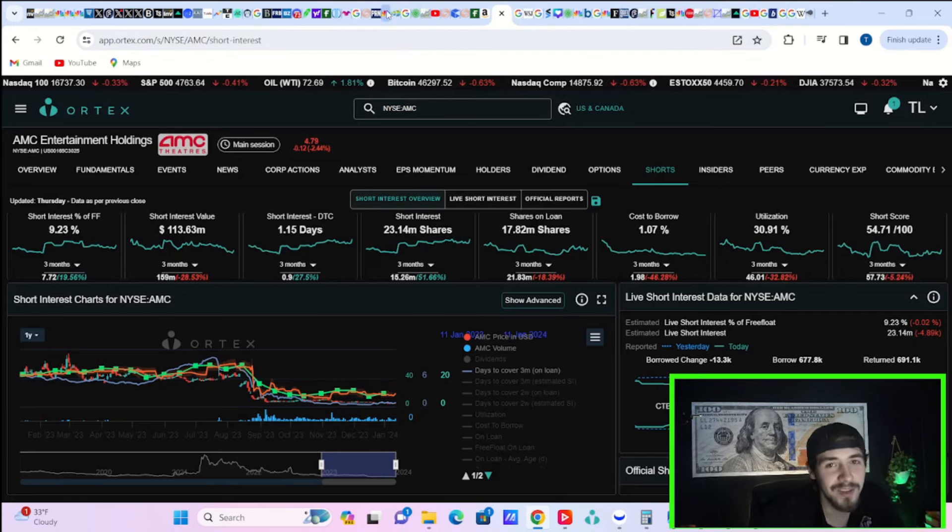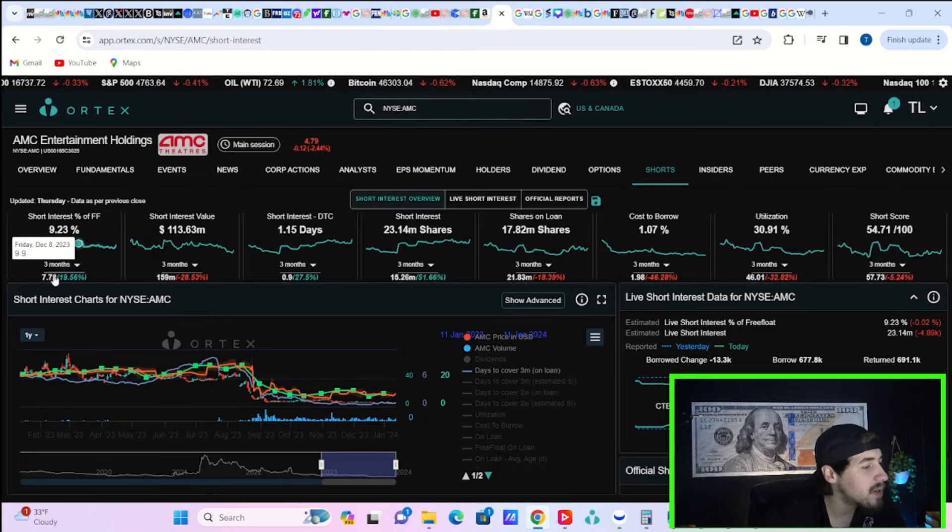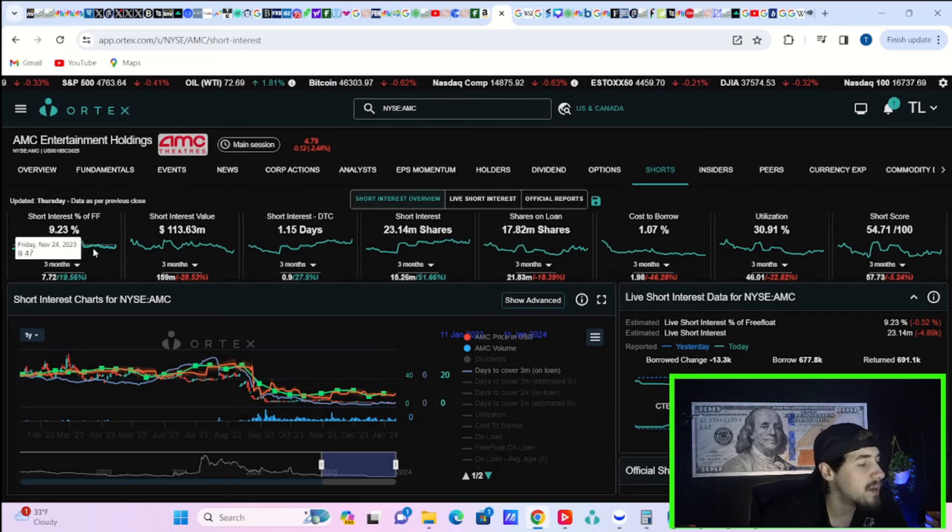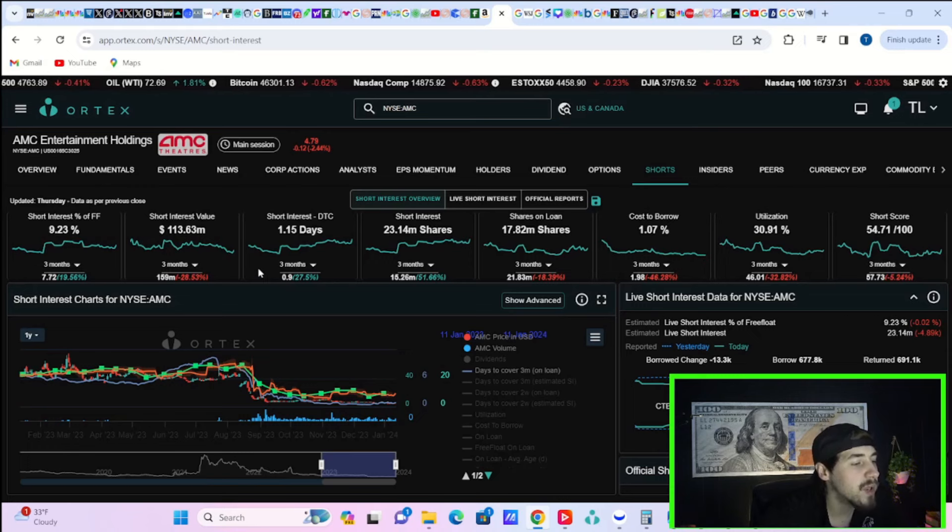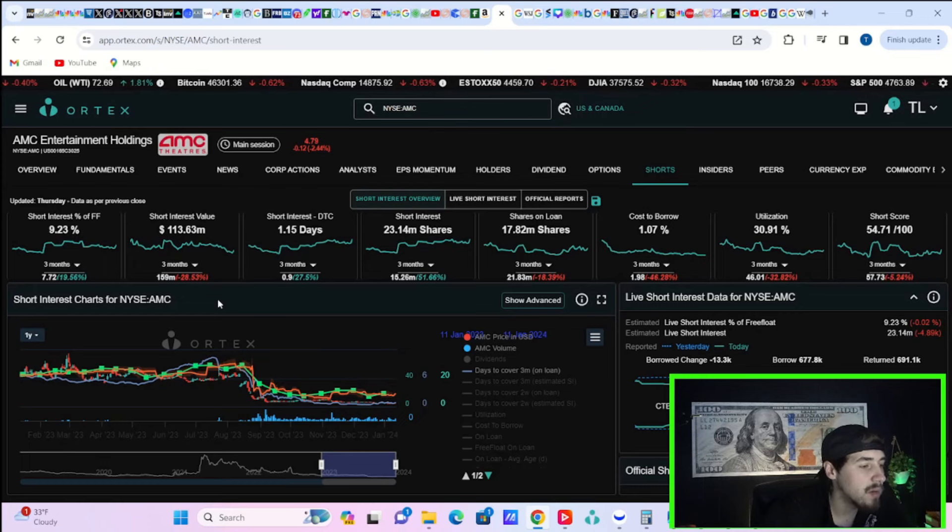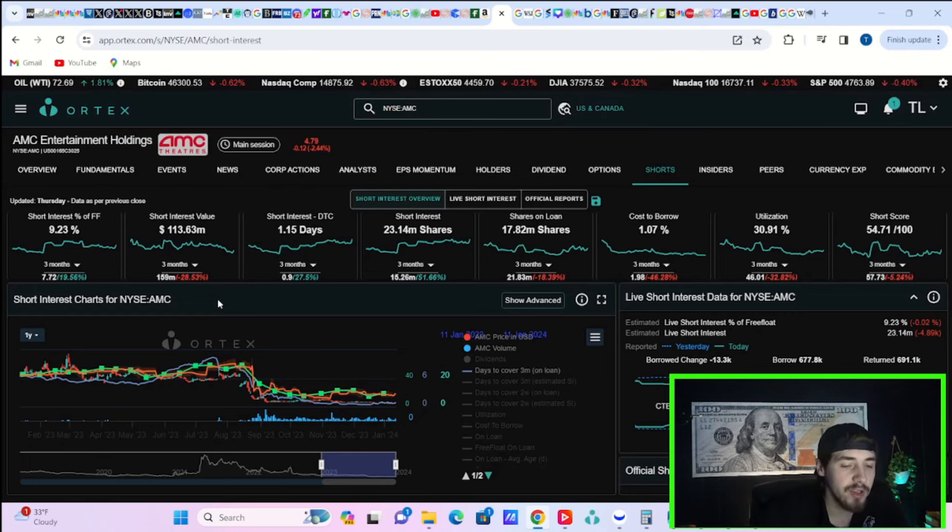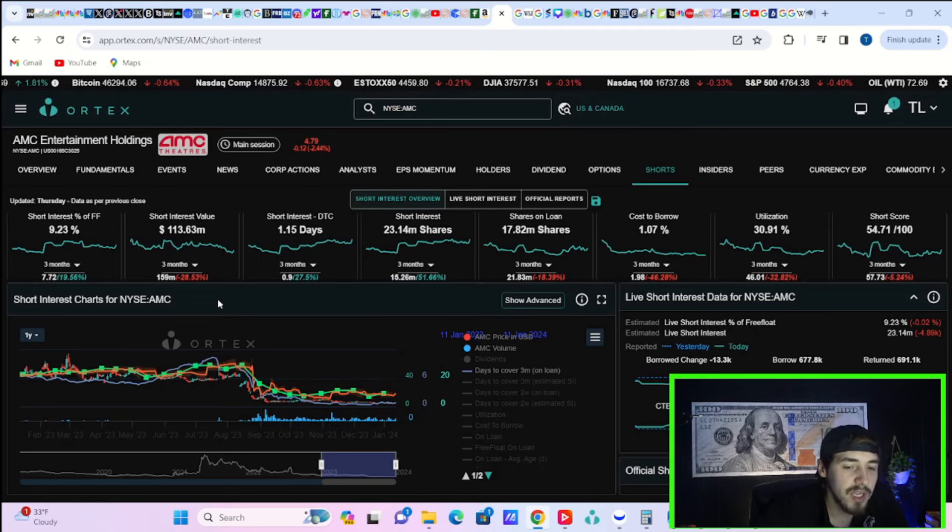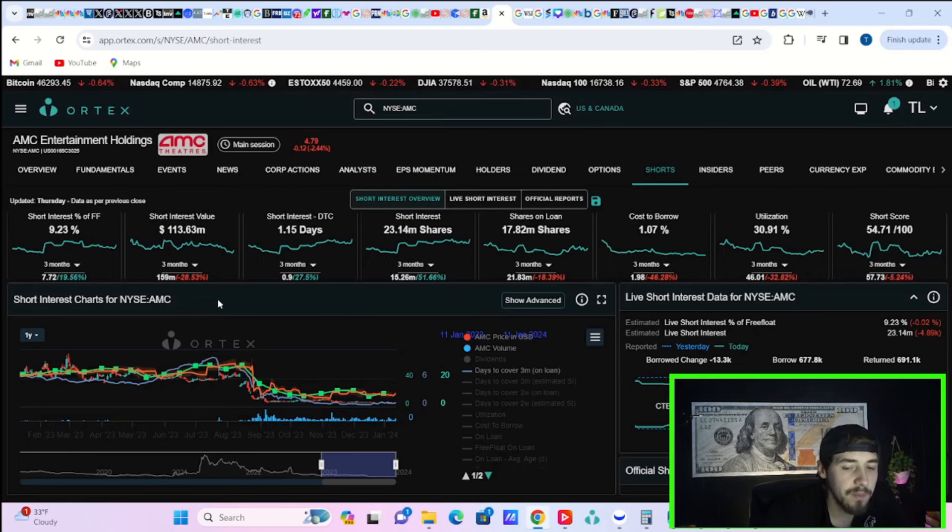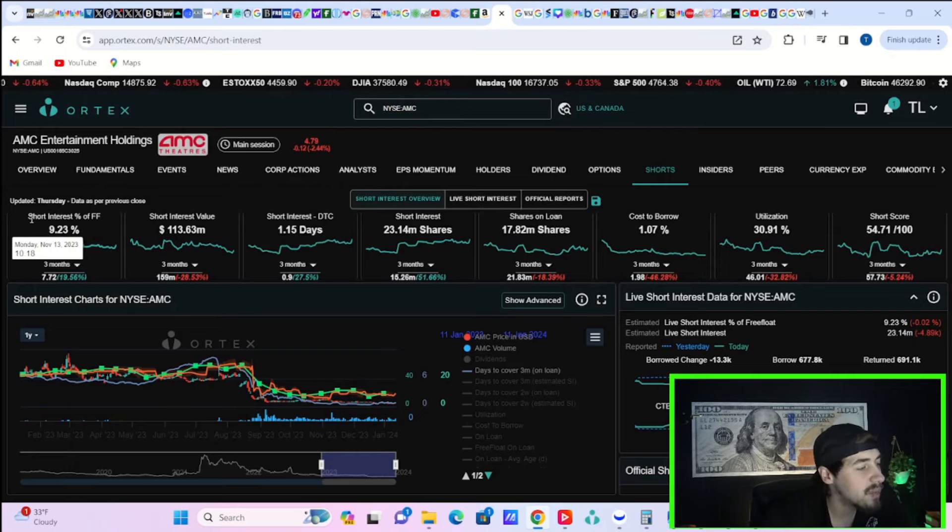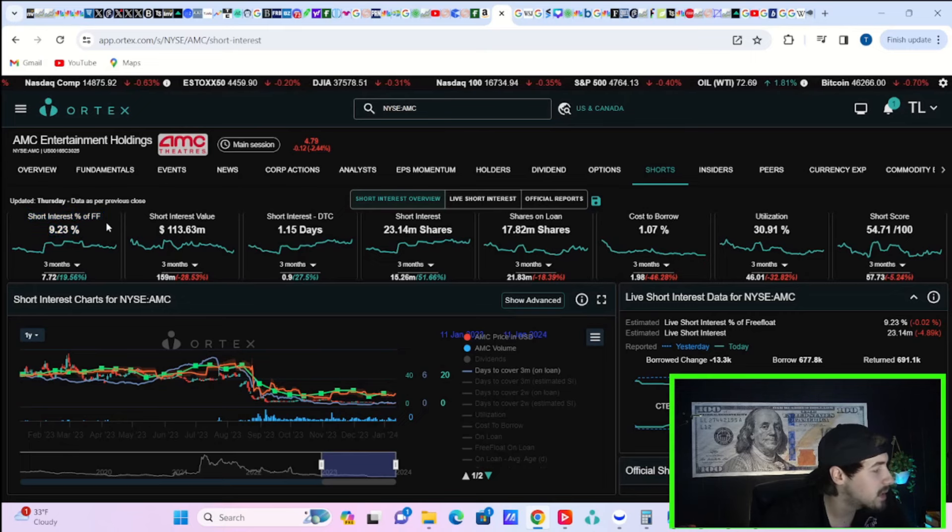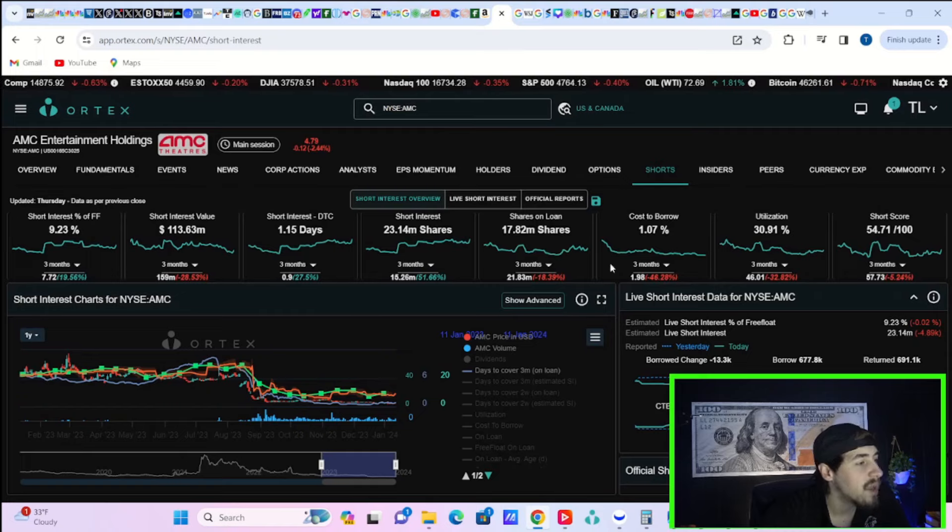Short interest of free float: 9.23%, $113.63 million worth of short positions. Days to cover: 1.15. 23.14 million shares sold short, 17.82 million shares currently out on loan. Cost to borrow fees: 1.07%. Utilization sitting at almost 31% and a short score of 54.71 out of 100. That short interest number is starting to spike at least a little bit.